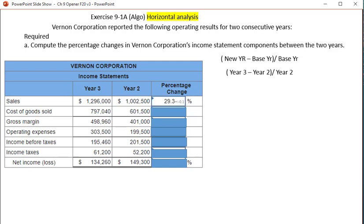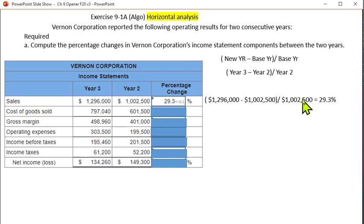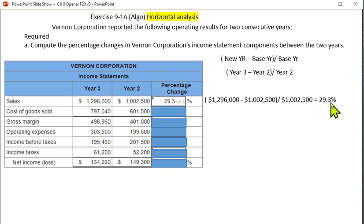Sales had a 29.3% increase from year two to year three. The way you come up with that is you take $1,296,000 minus $1,002,500 divided by the $1,002,500. That increase will be a 29.3% increase. When you divide this, you may get 0.293 — just remember to move the decimal place over two places and then put your percentage sign in there.